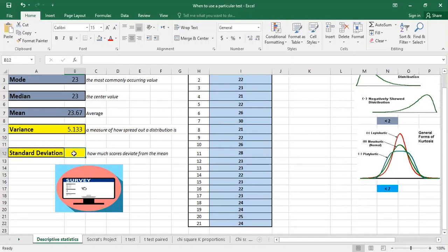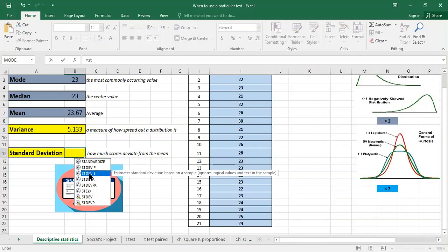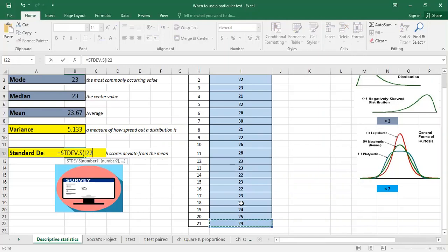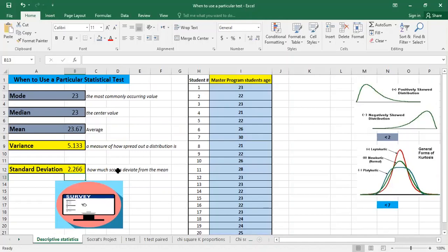But more commonly we use the standard deviation. The standard deviation means how much scores deviate from the mean — here, how much the ages deviate. So we type STDEV.S because it's for a sample, double-click, and select the data. On average, the ages are 2.26 away from the mean, whether higher or lower.